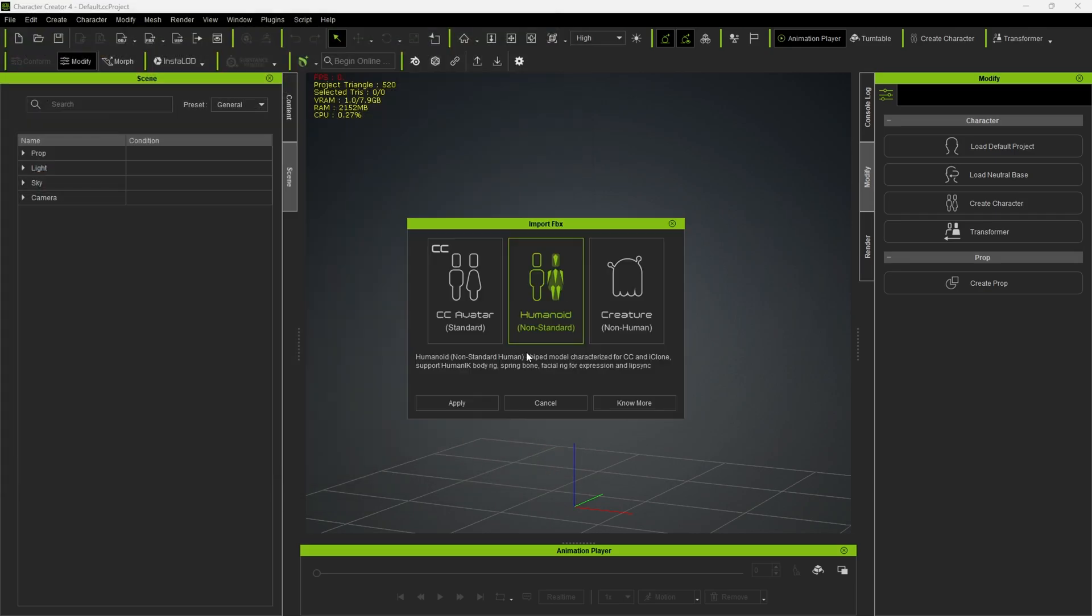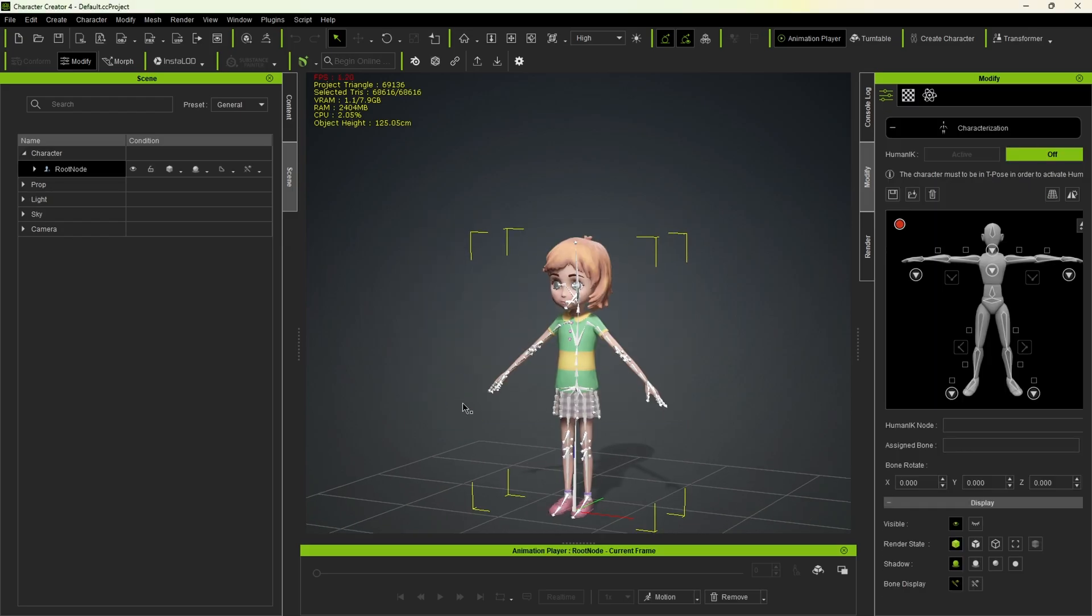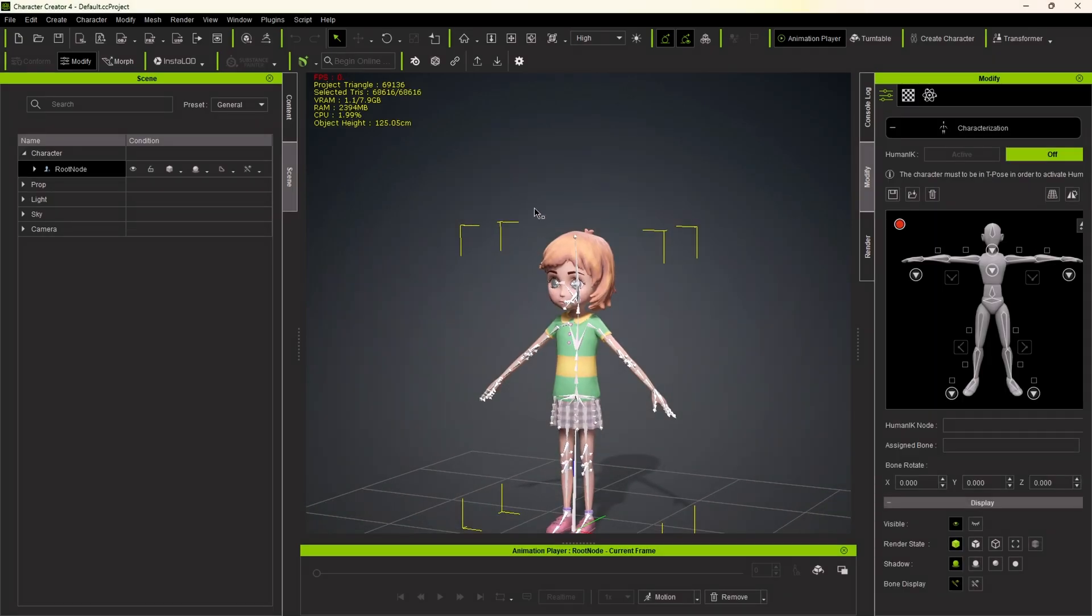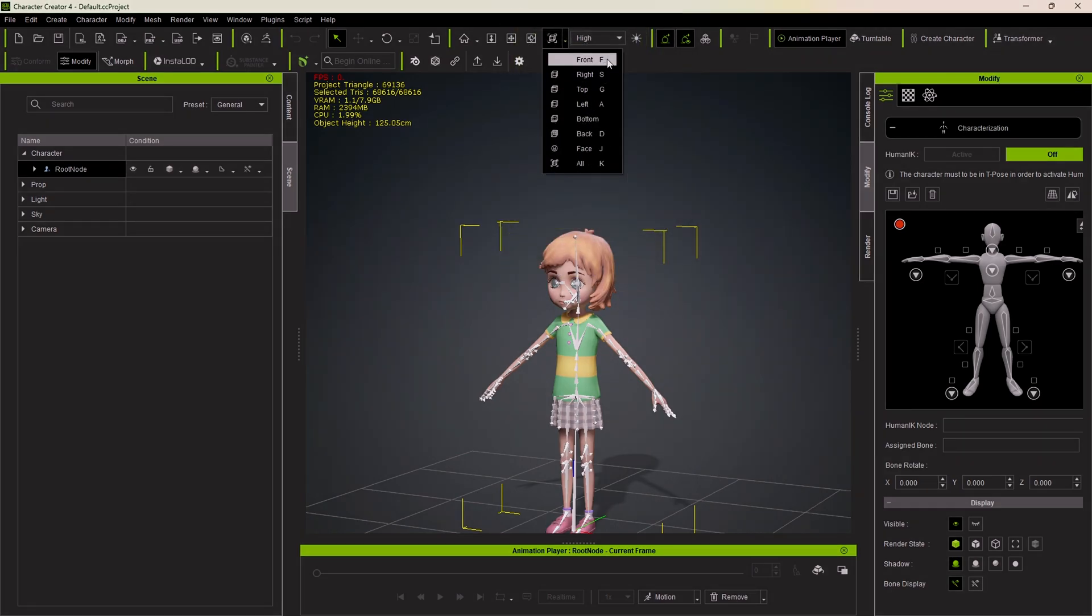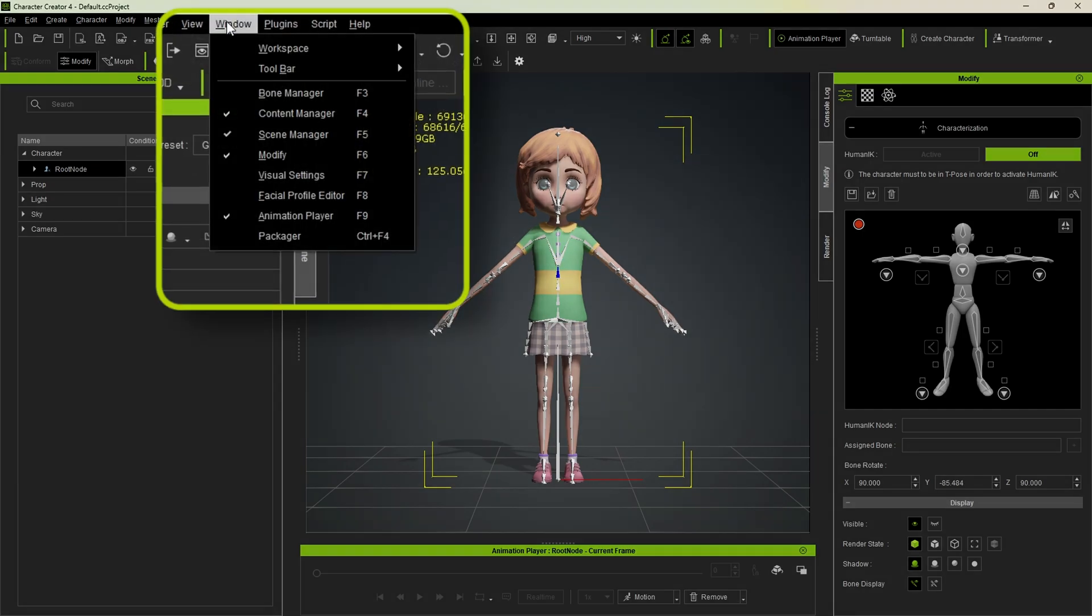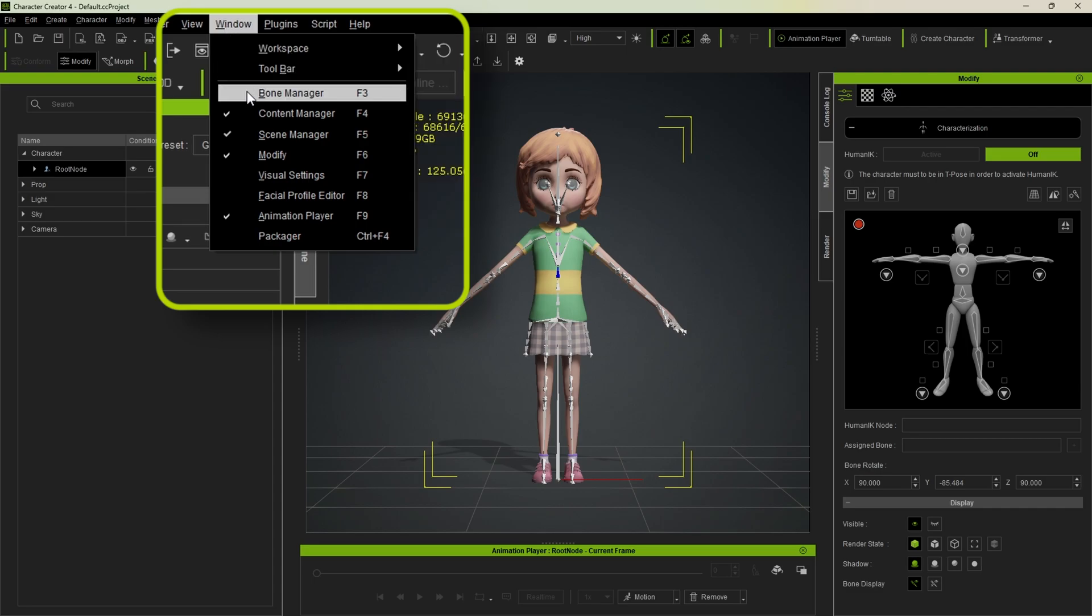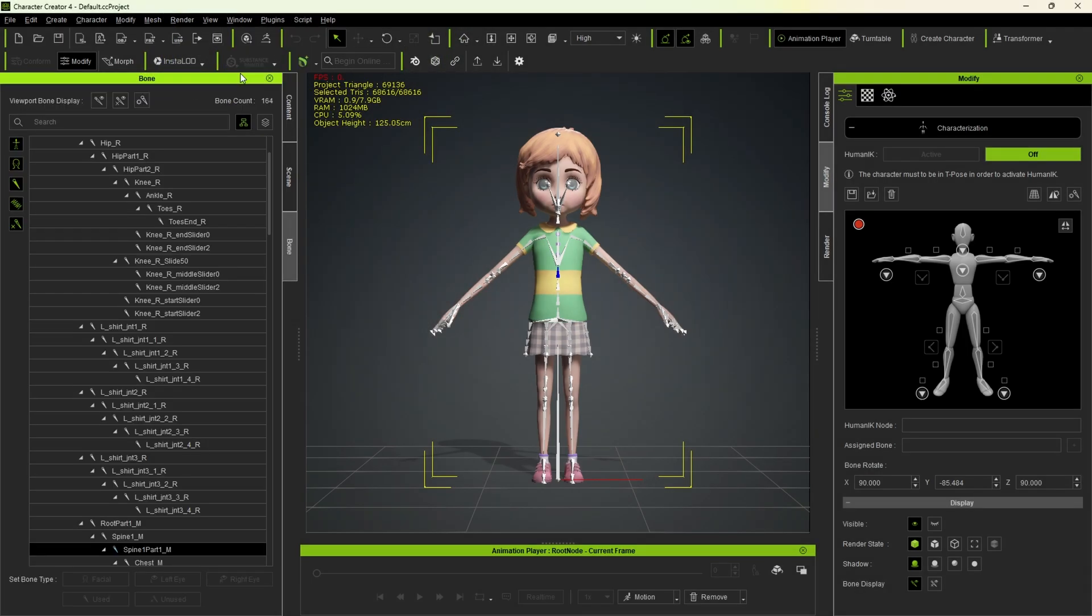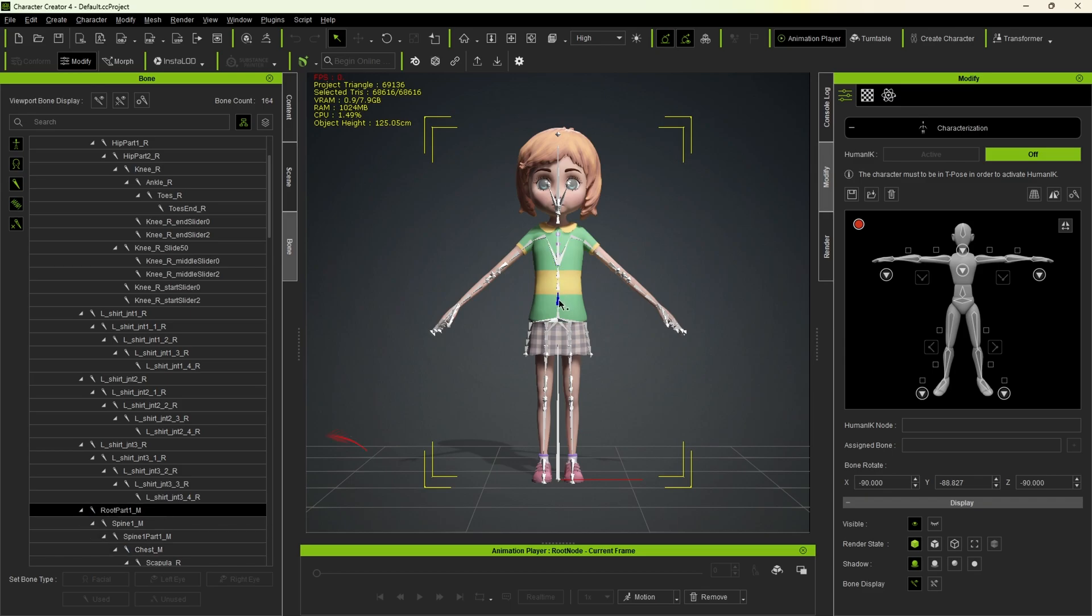Now I'm going to choose Humanoid and then click on Apply. Here at the top, you will find these keyboard shortcuts to change the view. You can see here that the rig created in Maya has been preserved. To view the bone names, simply go to Window and select Bone Manager. As you select any bone, it will highlight the corresponding one in the Bone Manager.